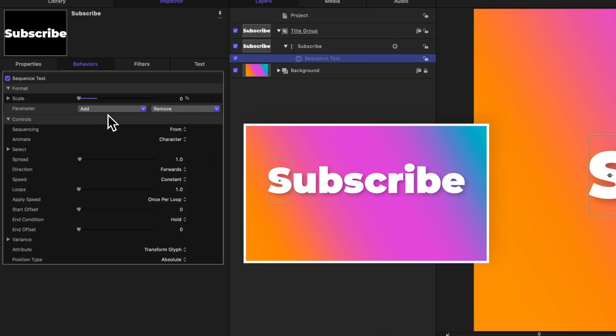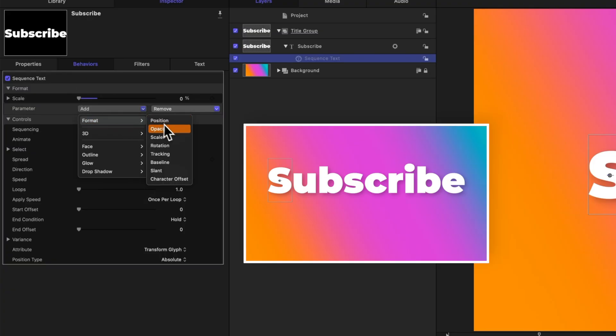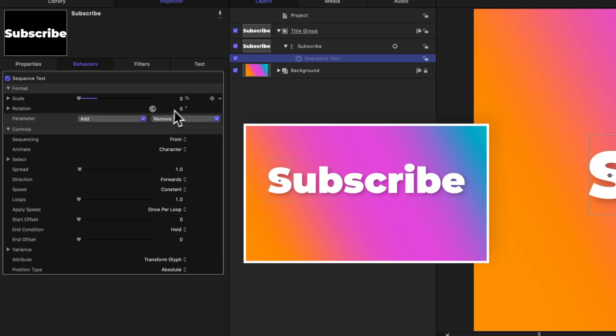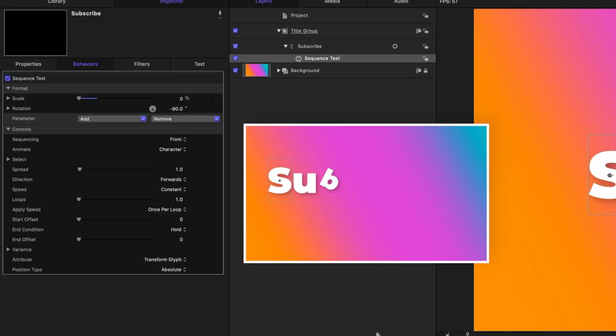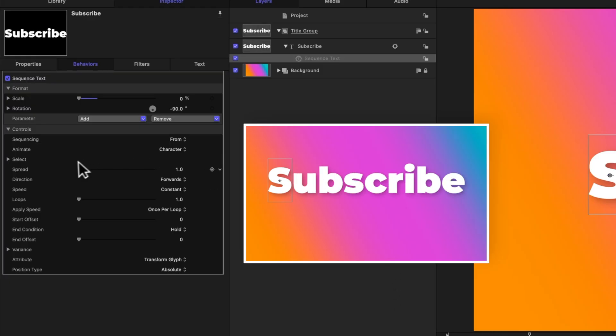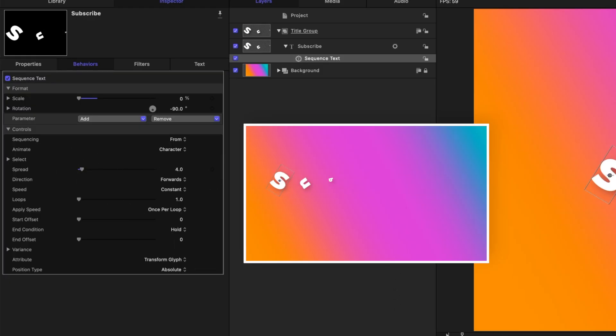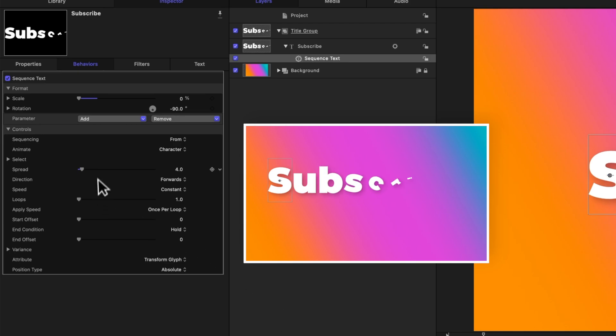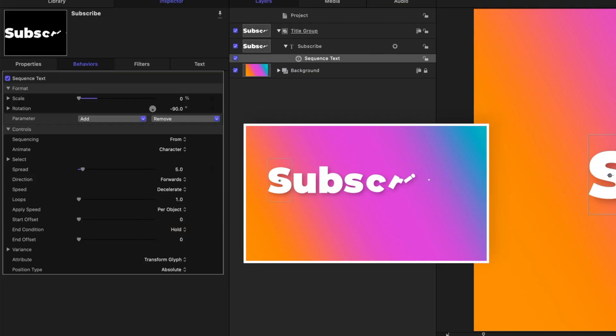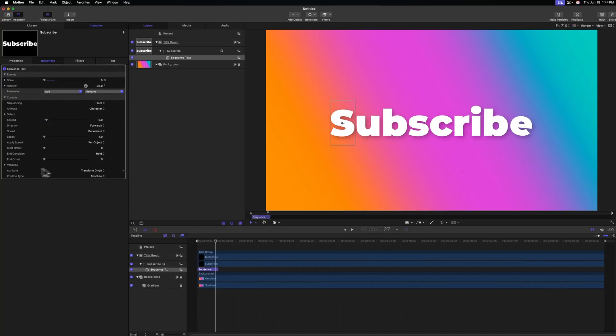Next we can add in an additional rotation parameter. So we can go to add format and select rotation. From there we can set this rotation to whatever value we like. I like a value of negative 90 percent, and we can see how each letter is sliding in really nicely. We can add in some nice spread so that multiple letters are being affected at once. We can also change the speed, so I'm going to set this to decelerate and we'll change the apply speed over to per object.